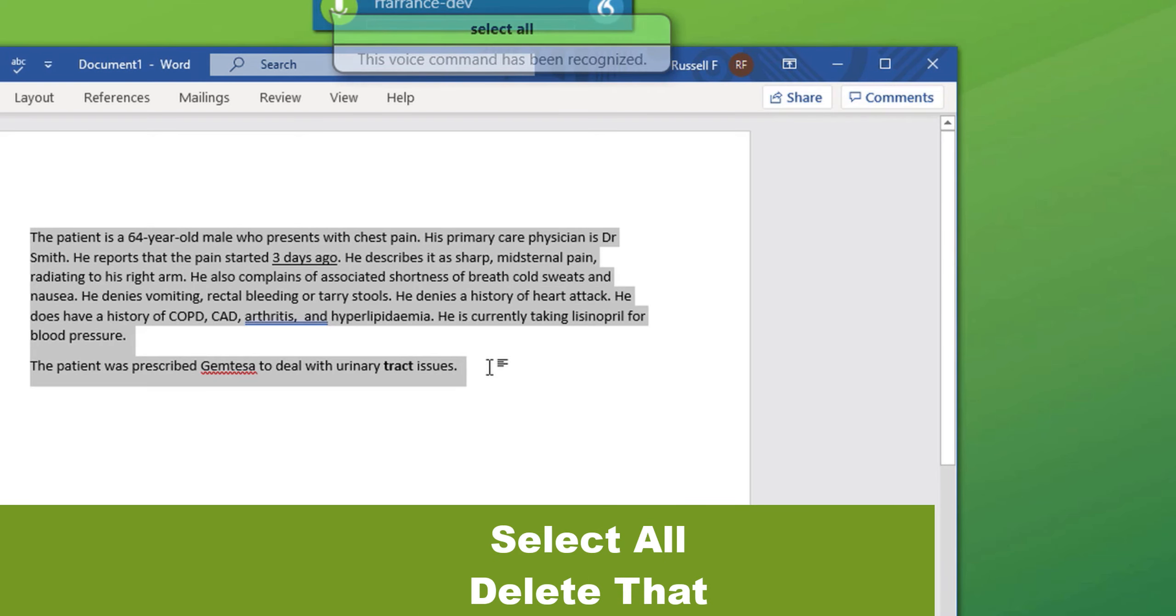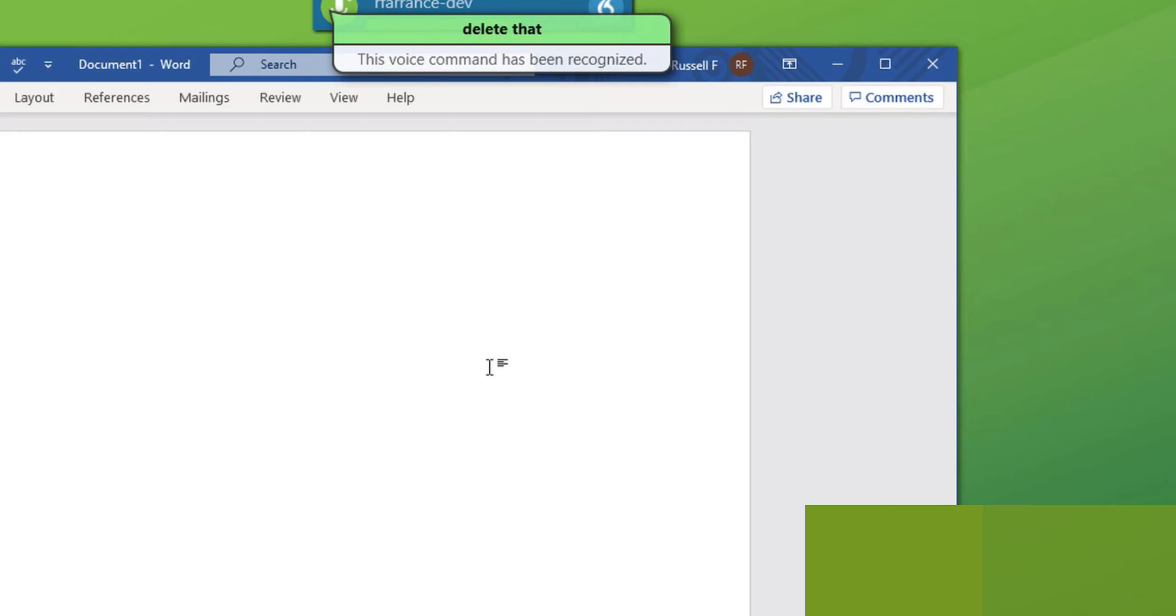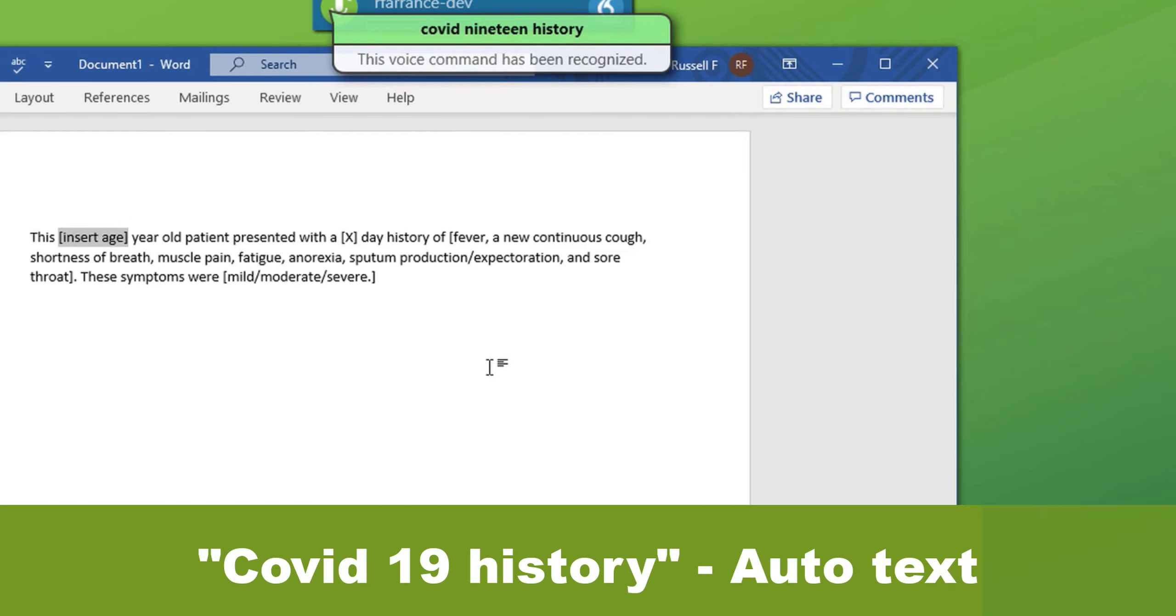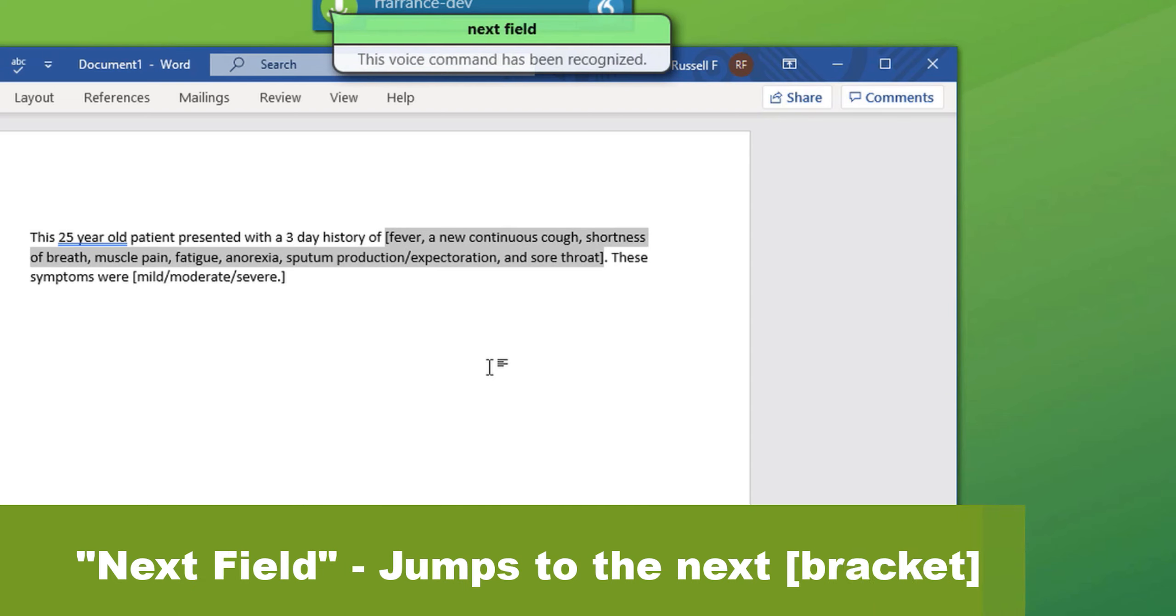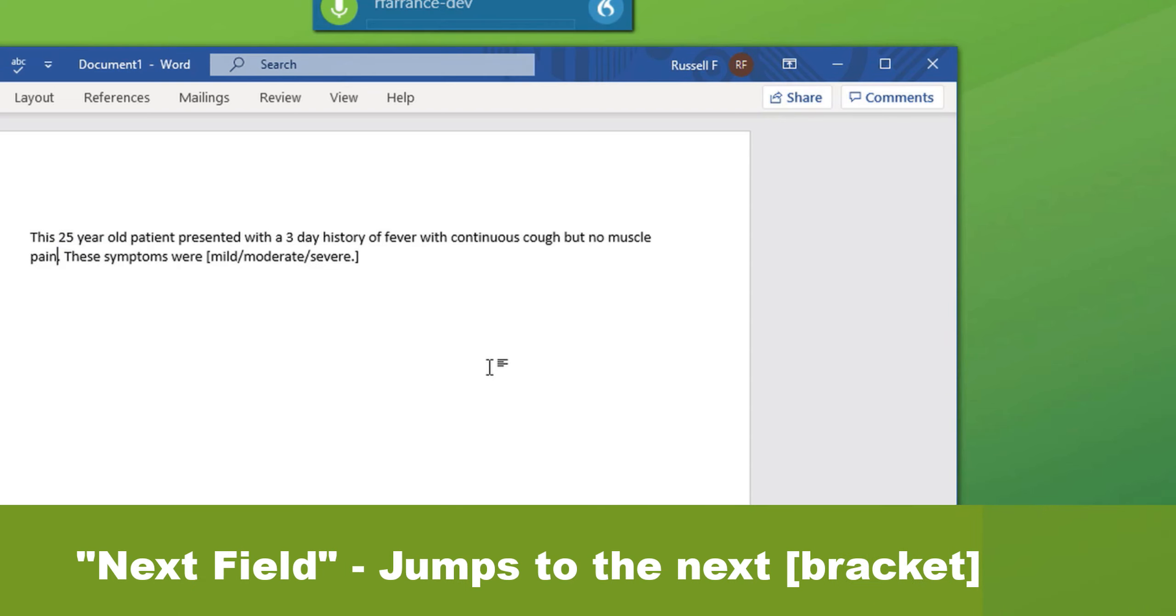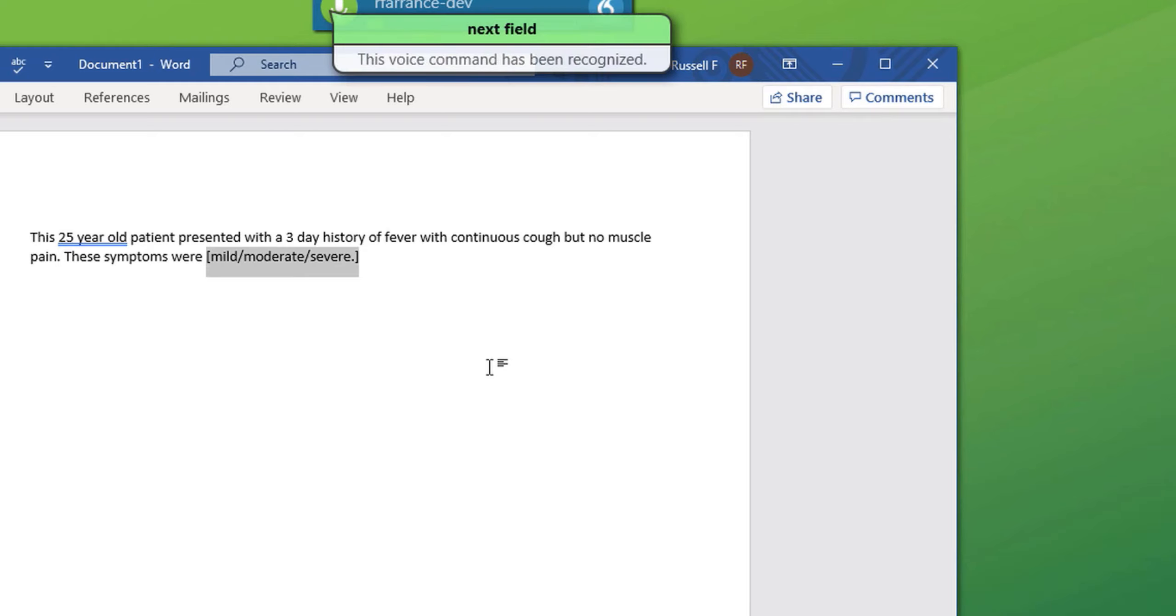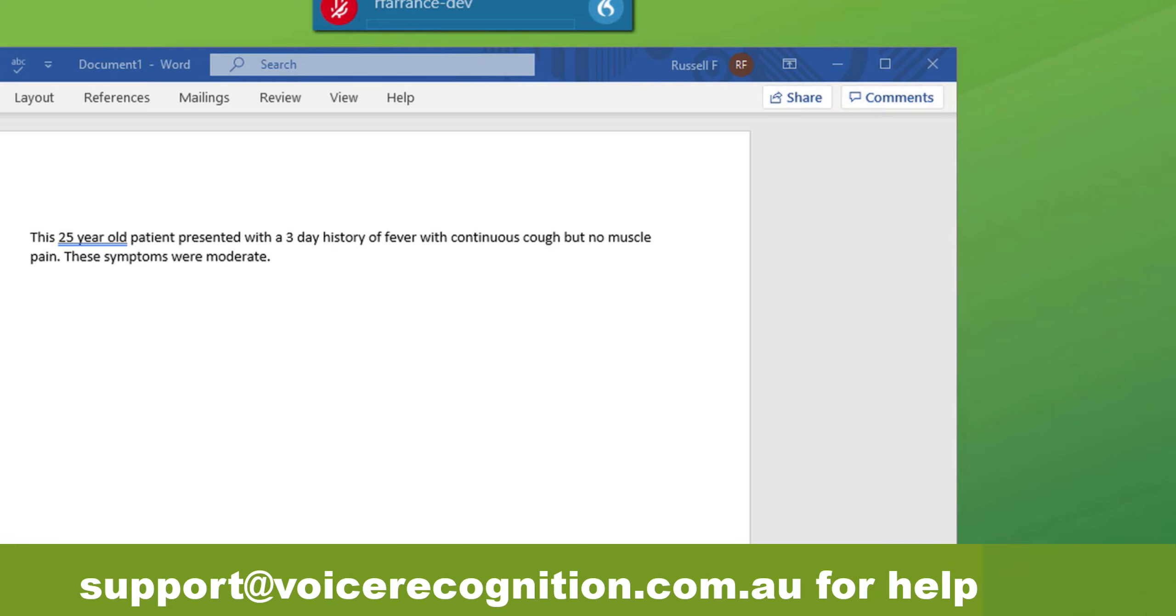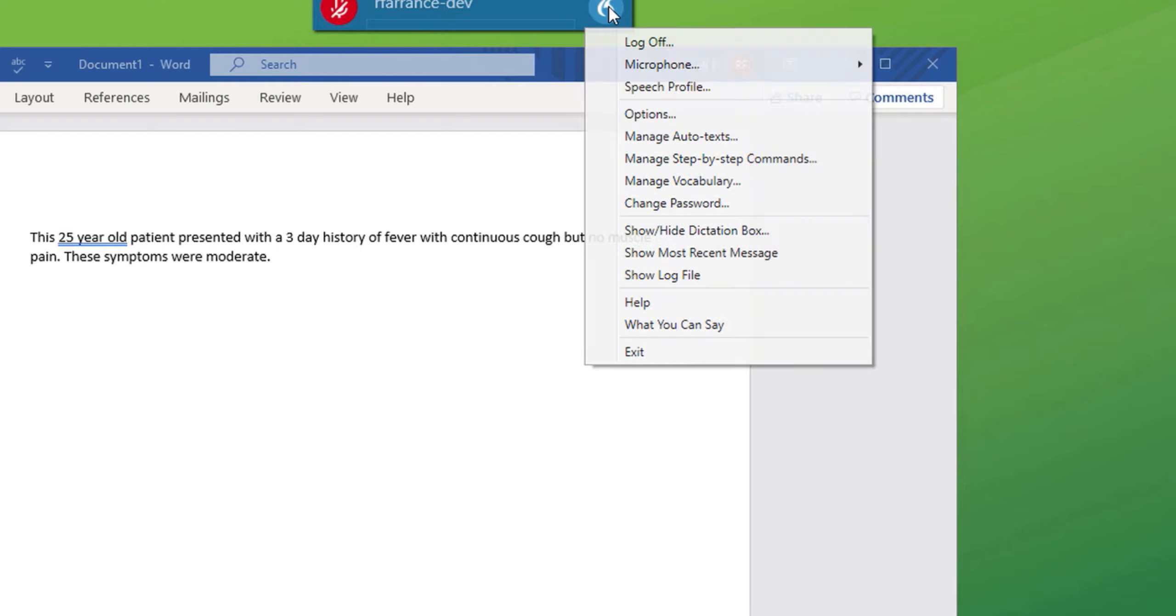COVID-19 history. 25. Next field. 3. Next field. Fever with continuous cough, but no muscle pain. Next field. Moderate. Full stop. So a small preset paragraph with variables where the patient's details can be inserted, can be brought up with a single command. Now one hint when using auto texts. If we go back into the window, select it.